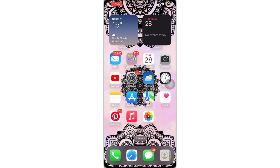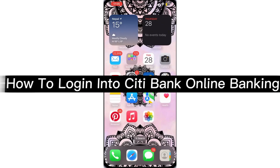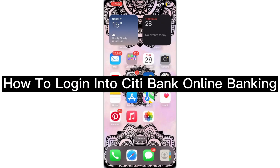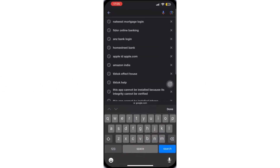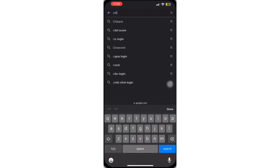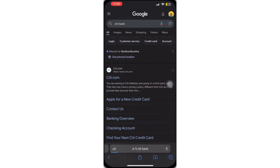In this video, I'm going to show you how to log in into Citibank Online Banking. So first, open any web browser on your phone or your PC, and then search for Citibank.